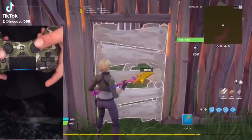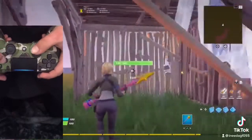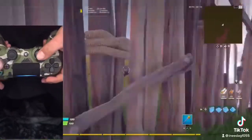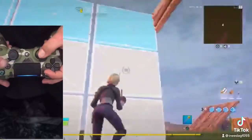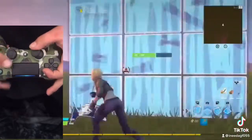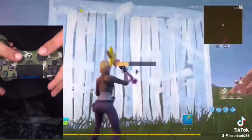What's up guys, welcome back to another video. Today I'm going to be showing you how to correct reset.